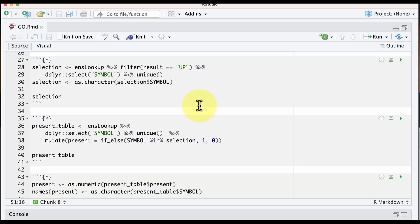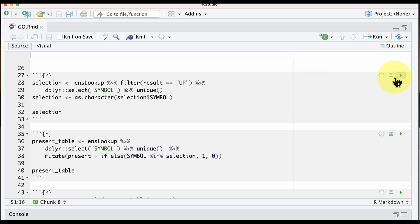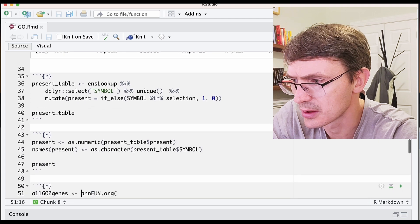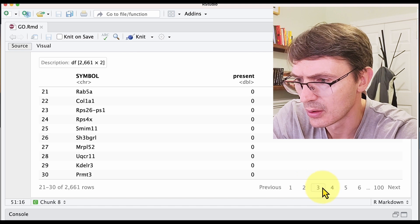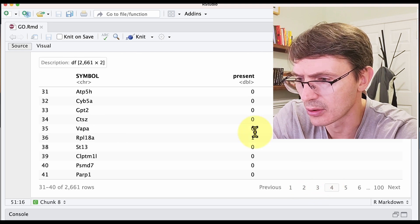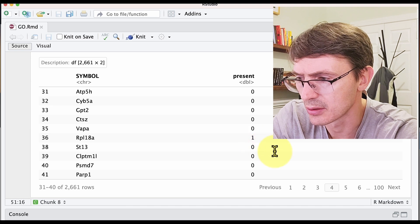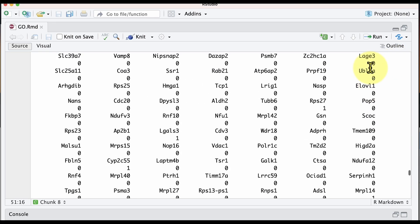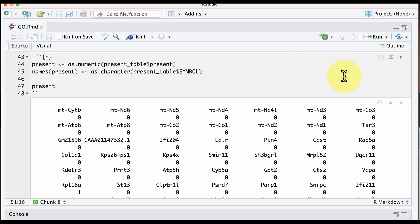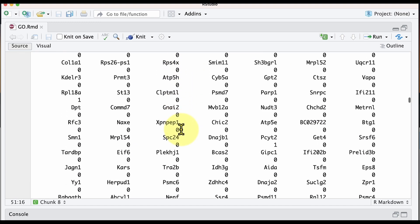The next few steps do just that. We start by extracting the names of the up-regulated transcripts. Then we generate a data frame where for each gene symbol we indicate whether that transcript is up-regulated or not, using 1 or 0. This last step generates the named vector using that data frame. So we have each gene symbol associated to one value — those that are up-regulated have a 1. That completes the first part: generating this named vector.